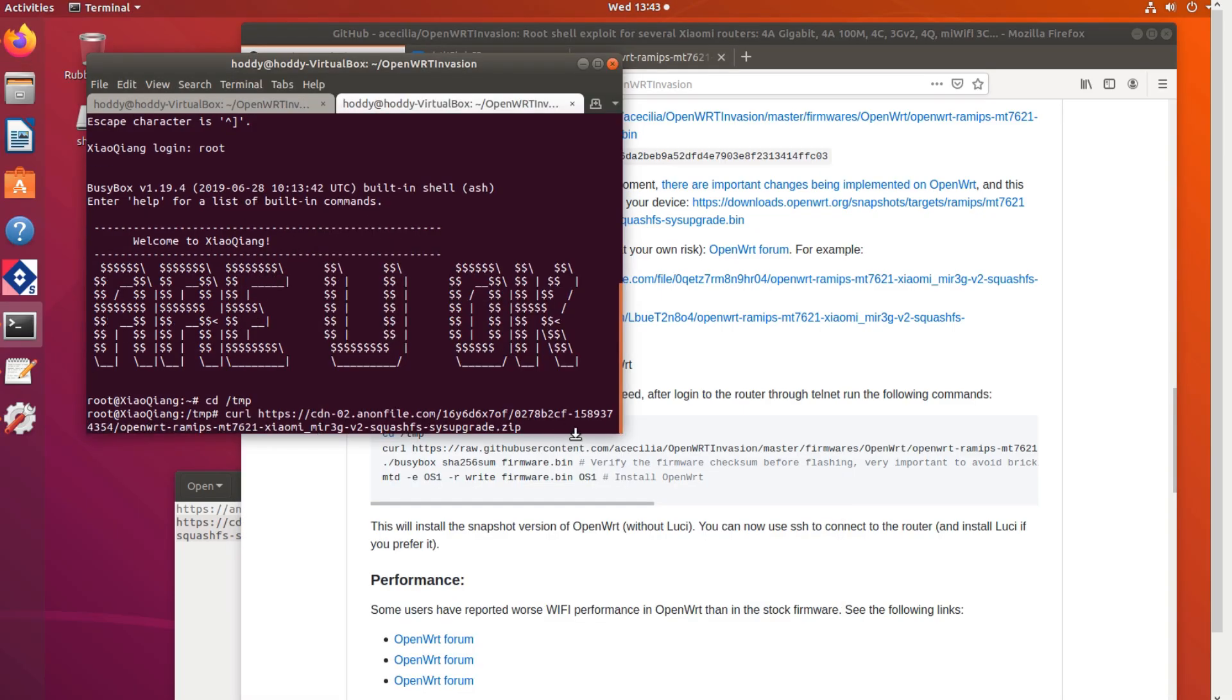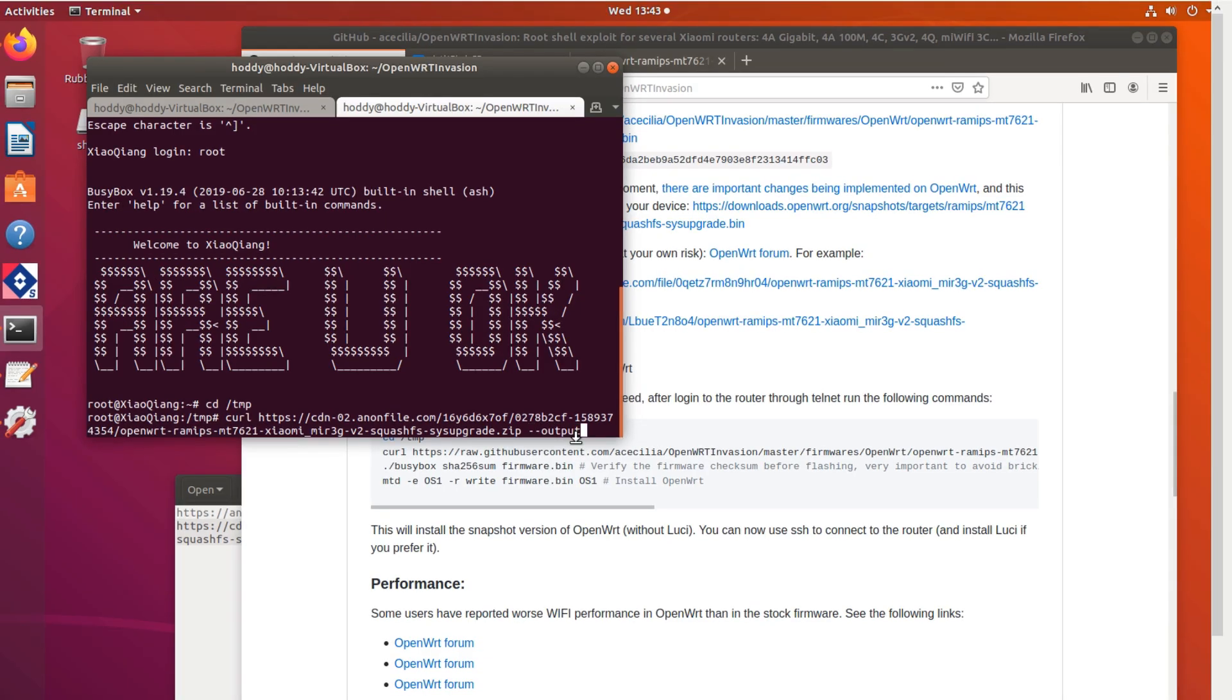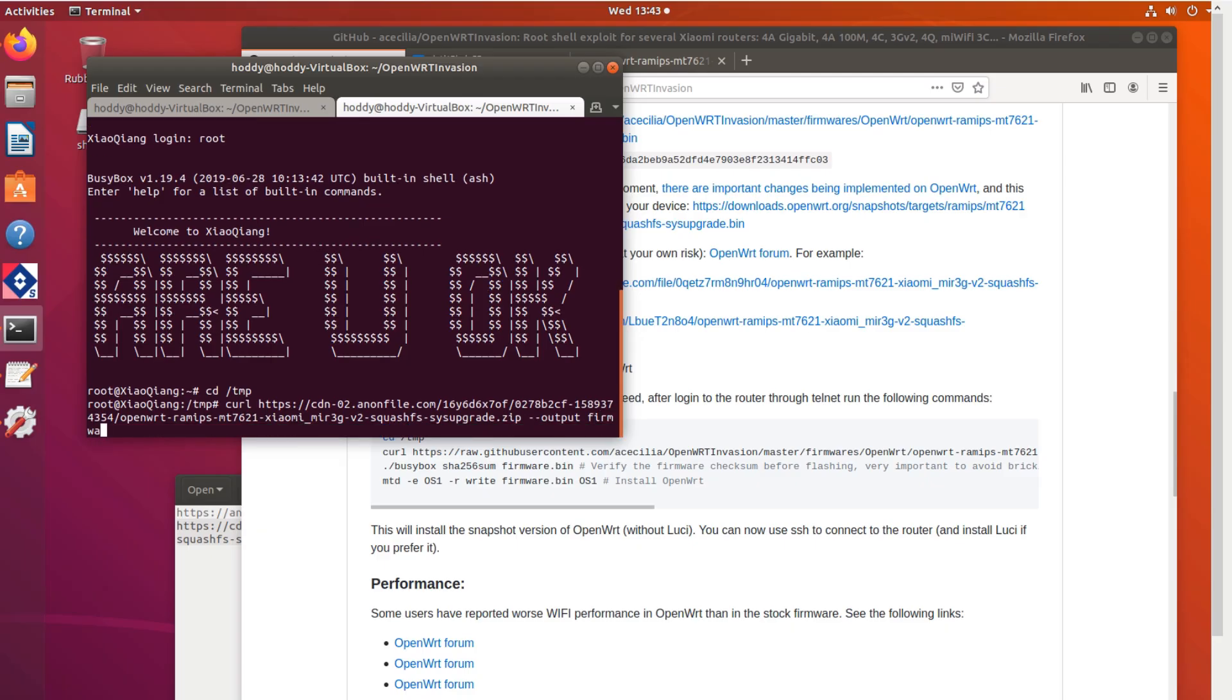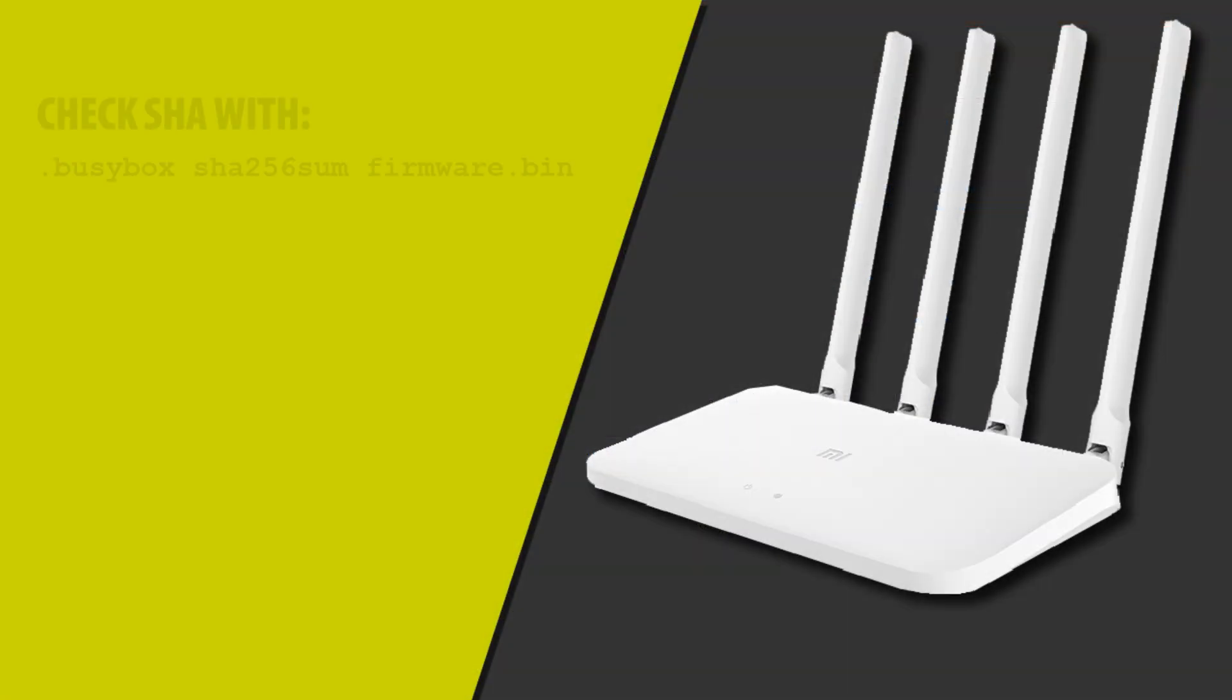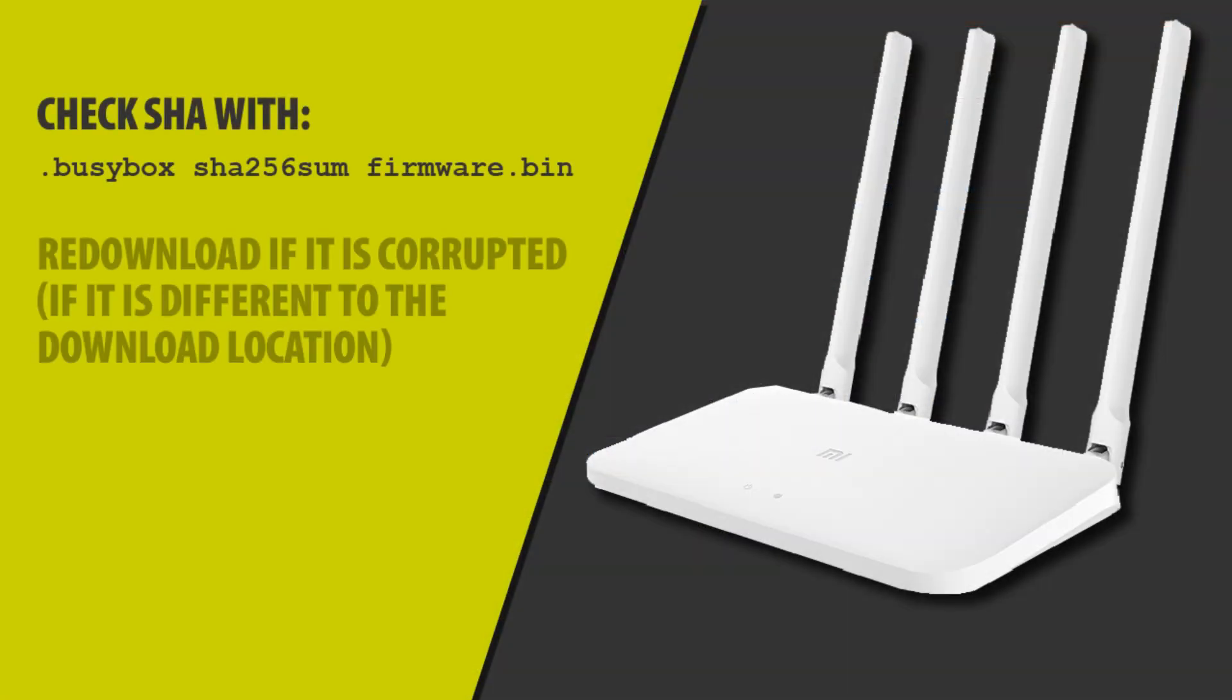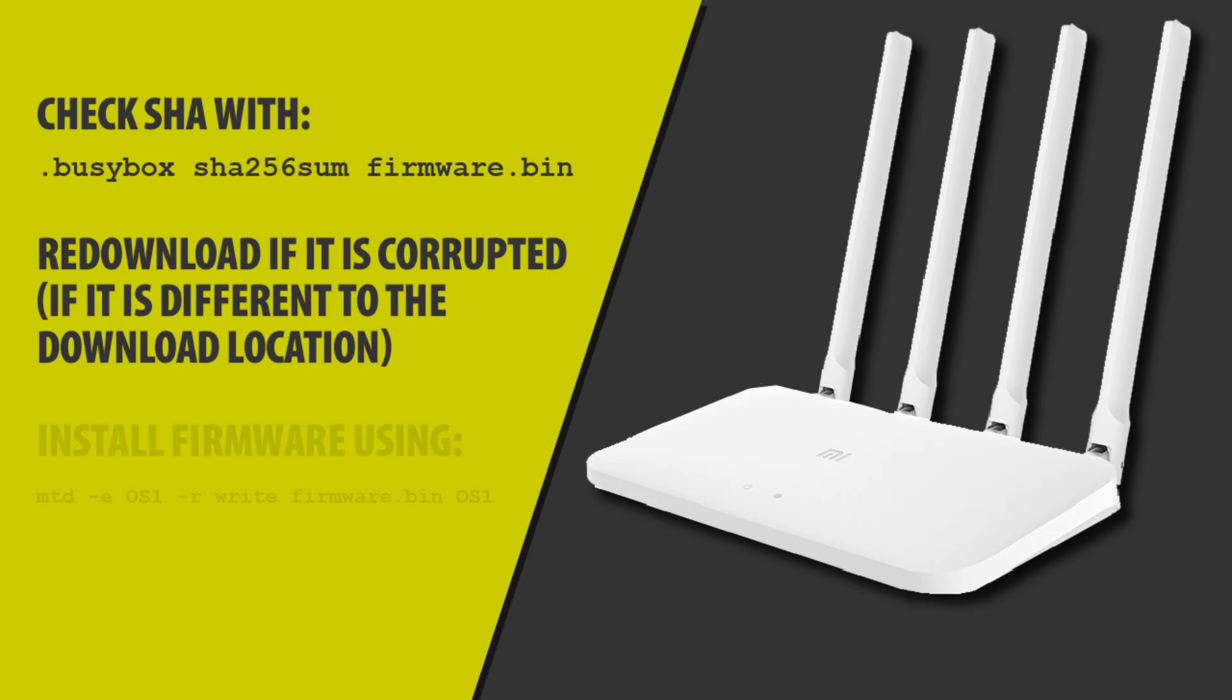At the end of that we're going to put hyphen hyphen output firmware. That just changes the file name once it's downloaded to firmware, makes it easier for us to work with. Next you should check your SHA checksum. If it's different from where you've downloaded it from, make sure you re-download it. And then we install with the following command.